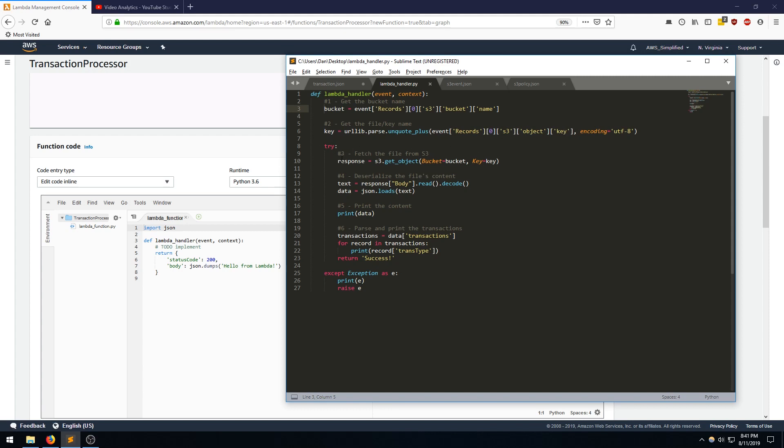And then from there, we're going to use the bucket and key combination to fetch the object from S3. And the fourth step is to deserialize the file's contents and put it into a local object that I'm naming data in this case. We're going to print data so we can see what it looks like.